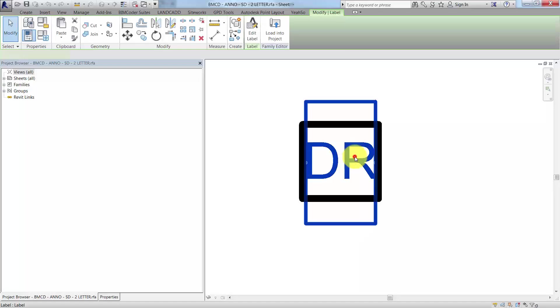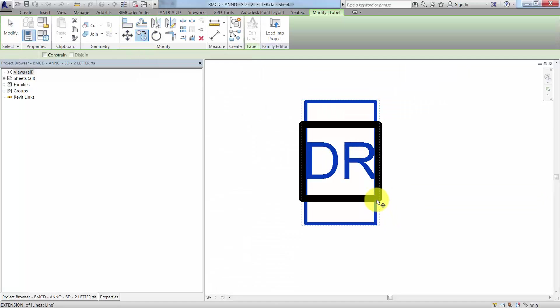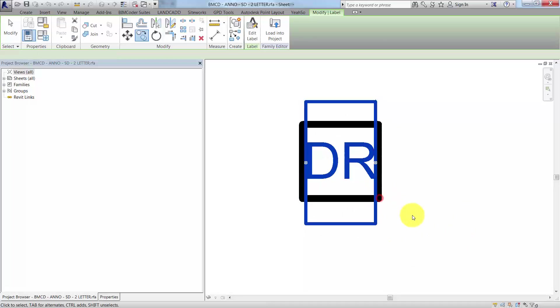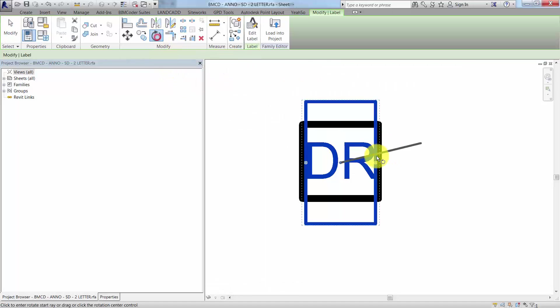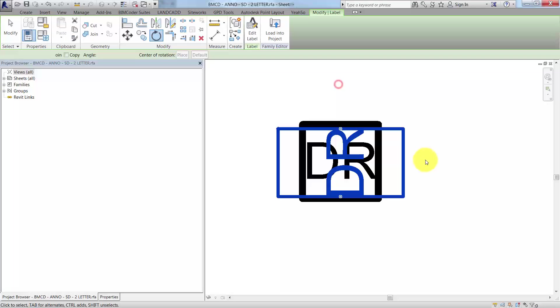The first thing to do is we're actually going to edit the nested generic annotation family, so I'm going to select this and edit the family. What we're going to do is copy this label to the same spot and then rotate it 90 degrees.